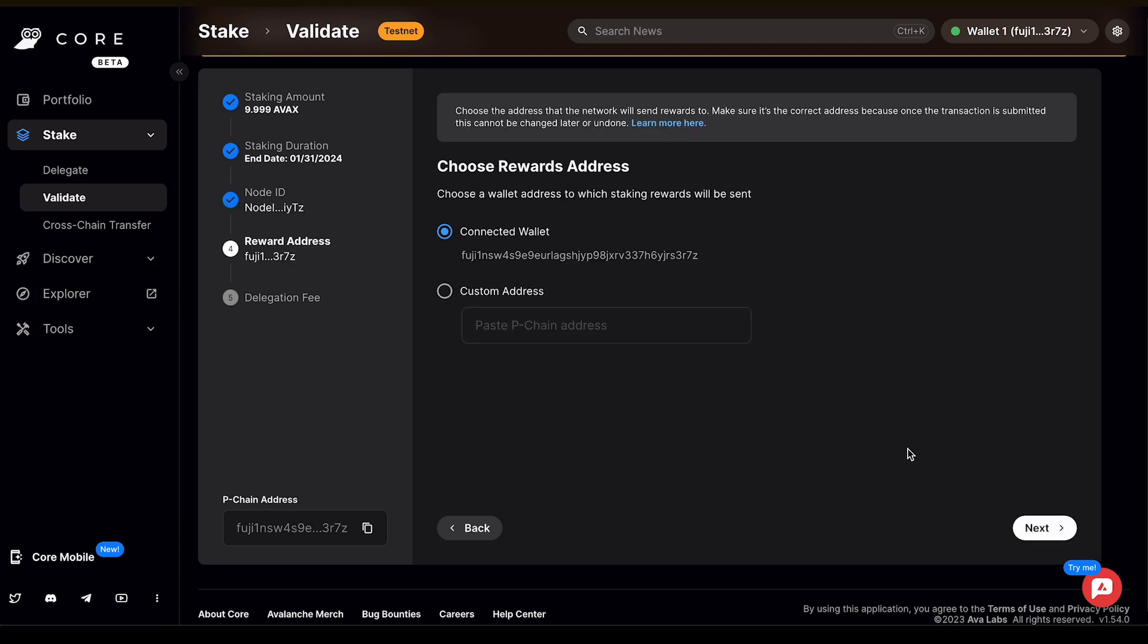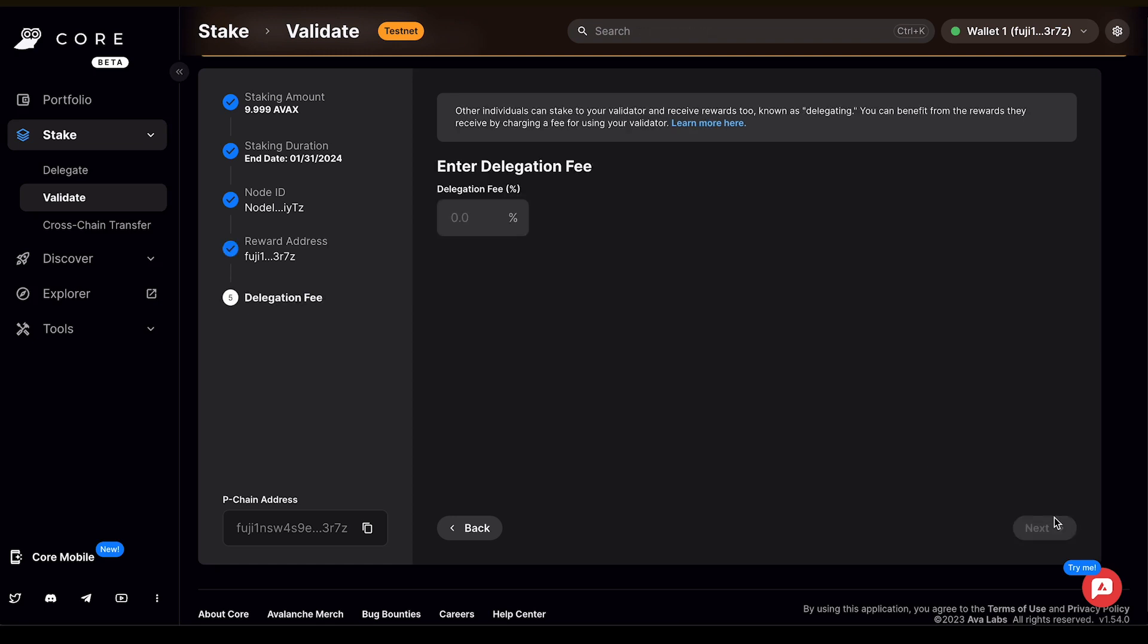You then can choose your rewards address. You can choose the address that the network will send the rewards to. Make sure it's the correct address because once the transaction is submitted, this can't be changed later or undone. So I'm just going to leave it as the default address, which is this wallet and click Next.